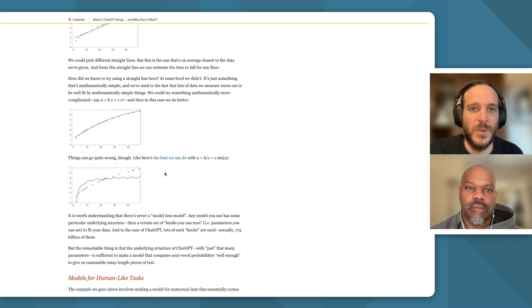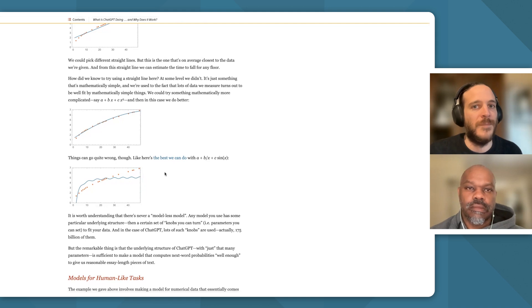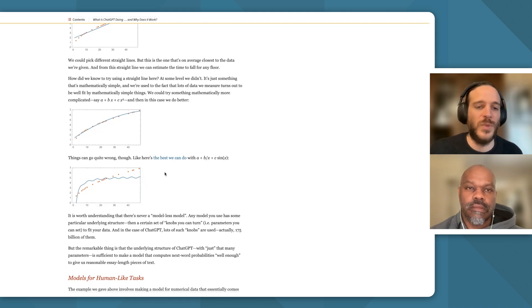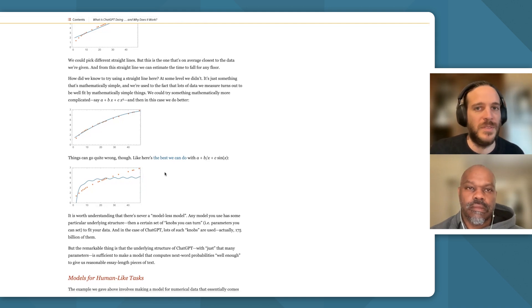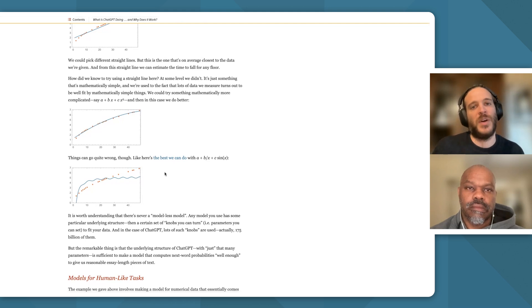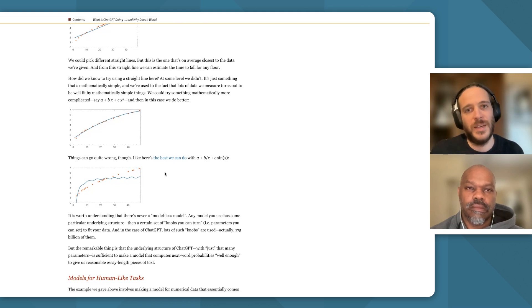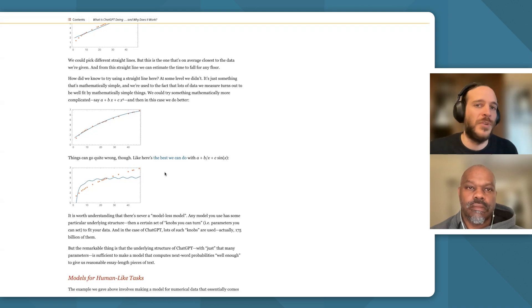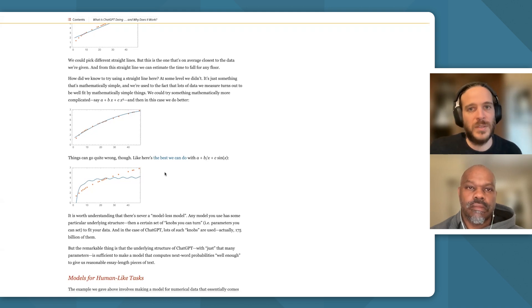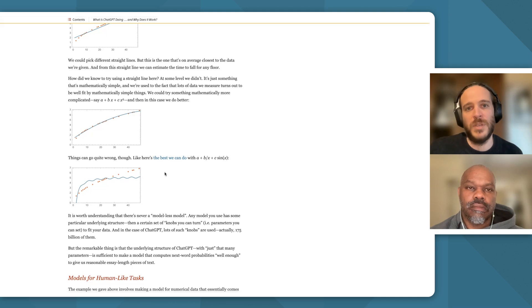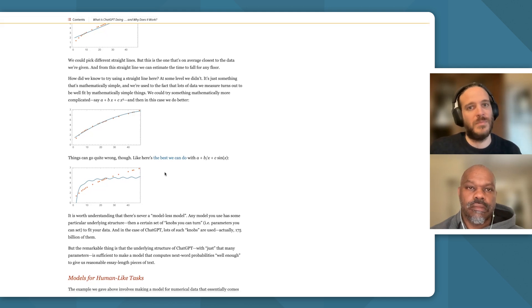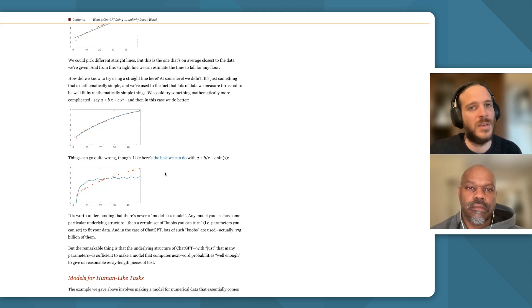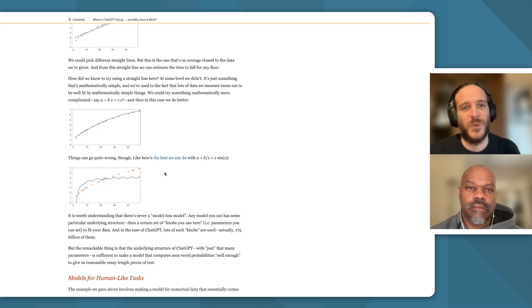And then you asked me about overfitting. There's a slightly different thing linked to having too many parameters and going too precise on just the training data that you see. But I think that's a question for a different time.